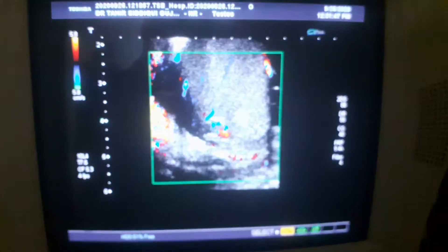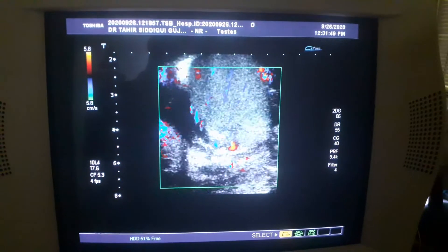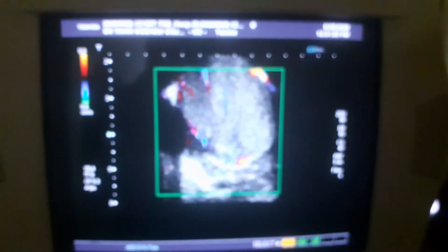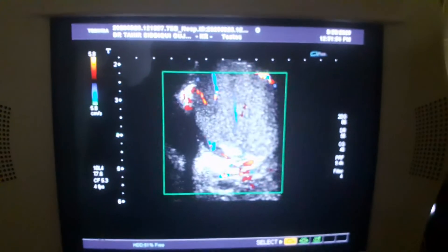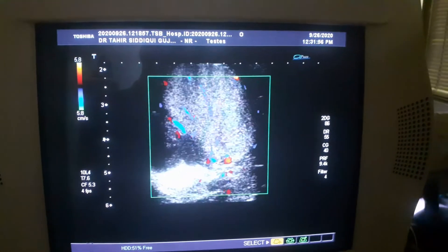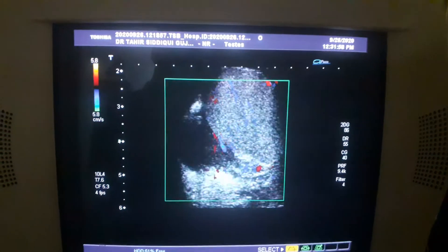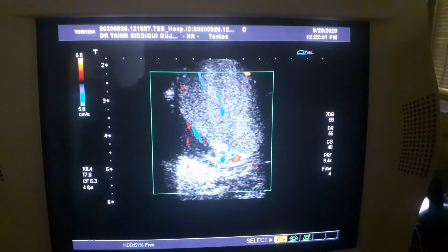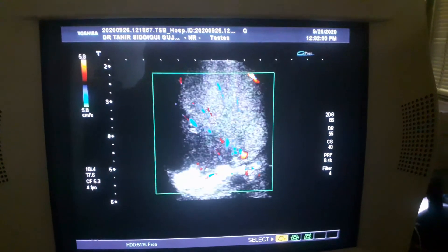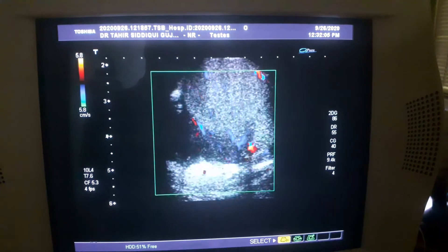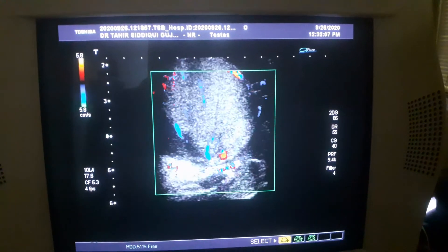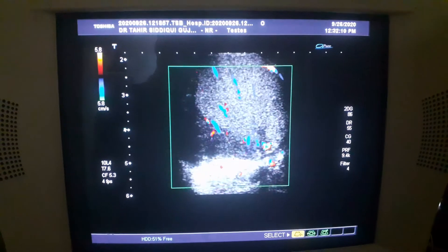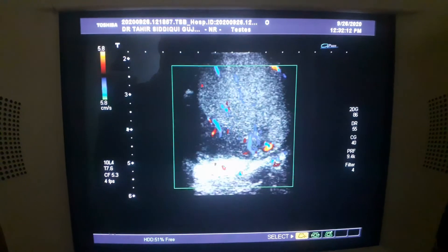Now, this is the testis. The testis by itself is normal. The testis is normal. However, there is fluid with echoes, with septals, with debris surrounding it.